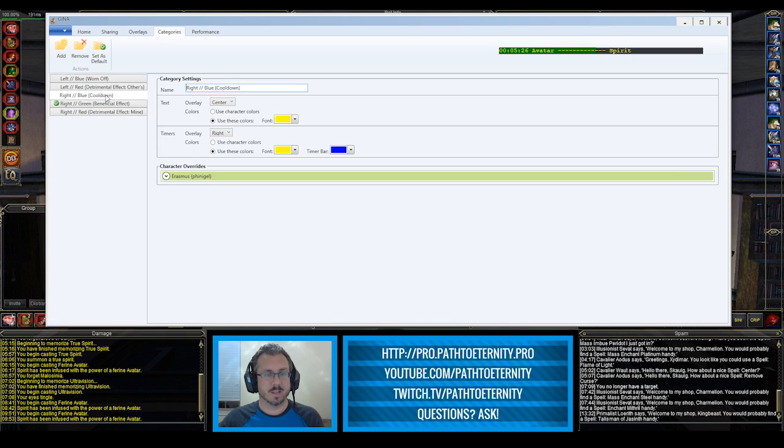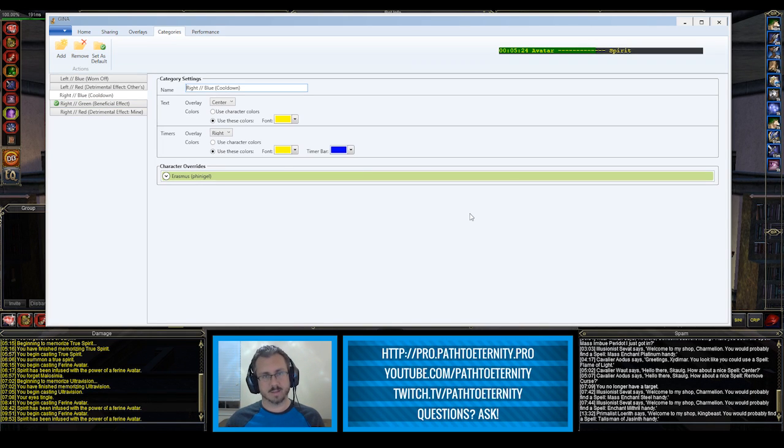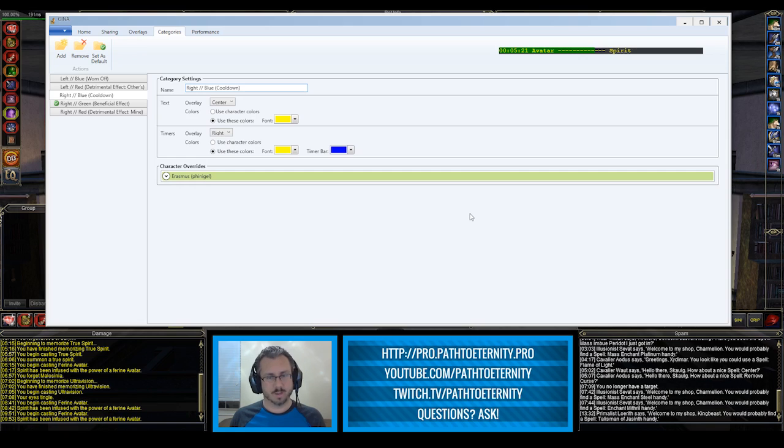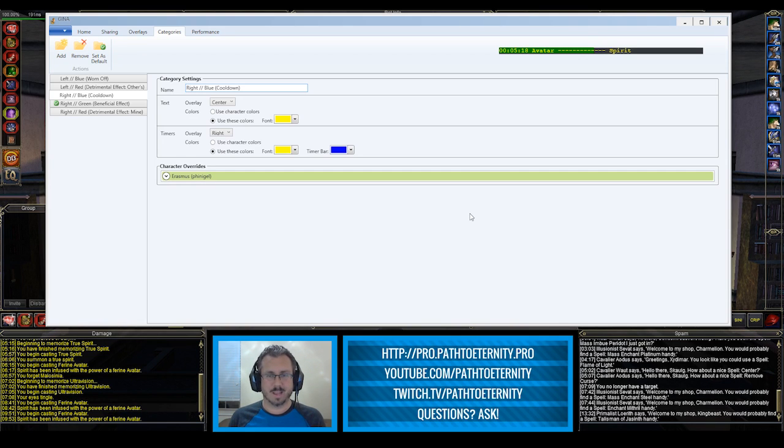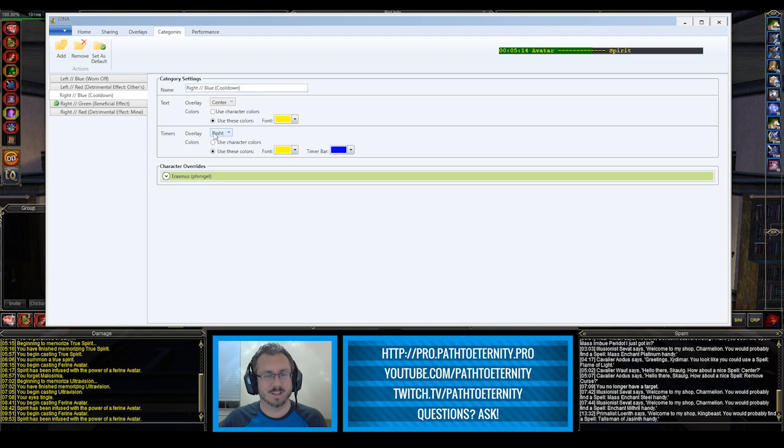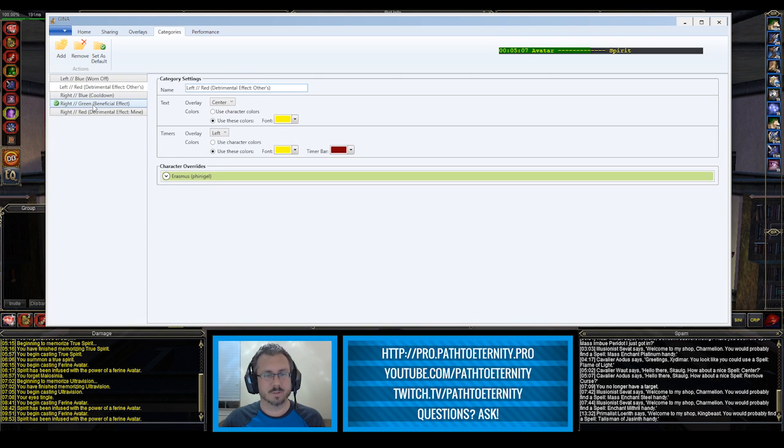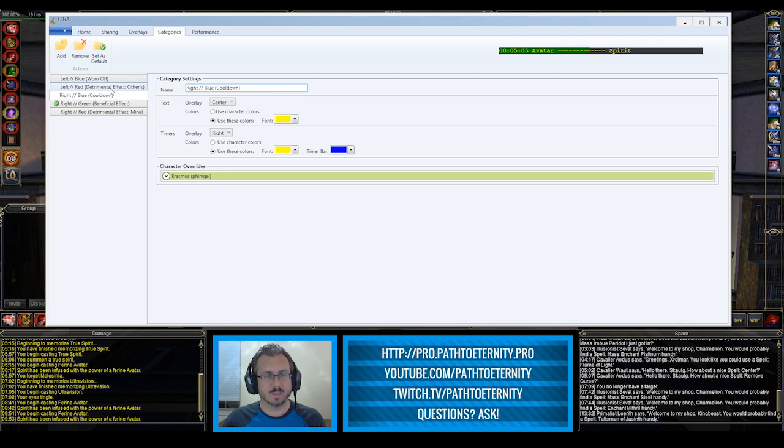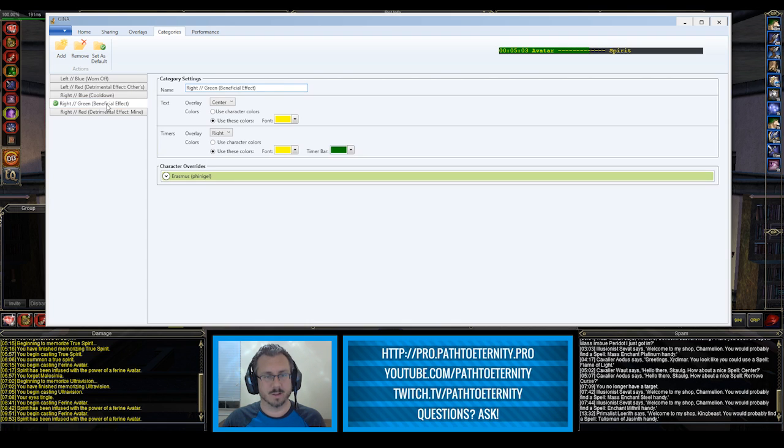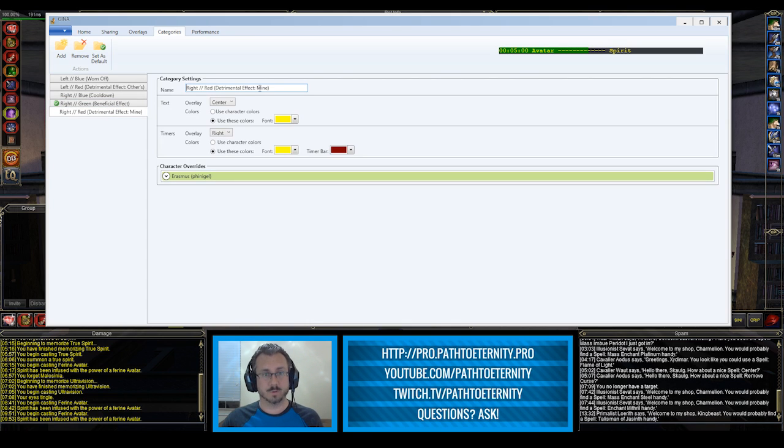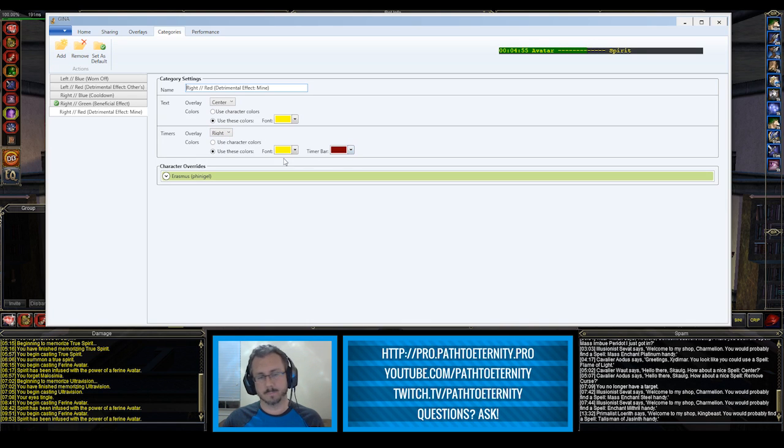Whereas on the right hand side, like we saw earlier with Avatar, I've got a one minute cooldown for Avatar, and it's a little blue bar that slowly ticks down. And here I've picked that it's going to be on the right hand side and I picked the blue color. You can name these whatever you want, and you can set the colors in here as well. But for what I'm doing here, I picked the name, picked the overlay that I wanted, and I picked the color of the timer bar.